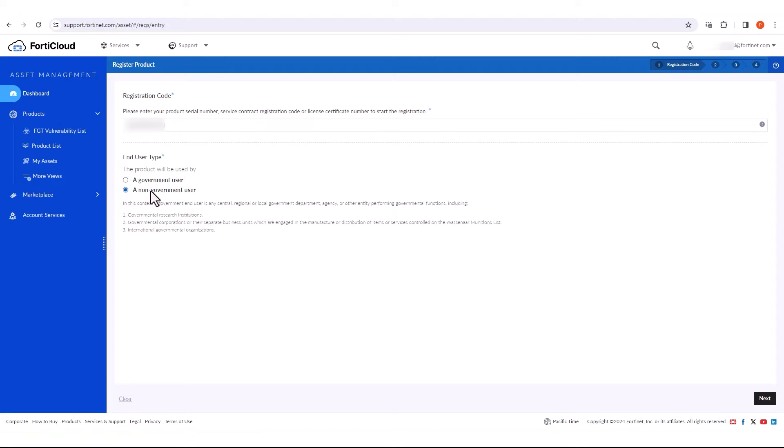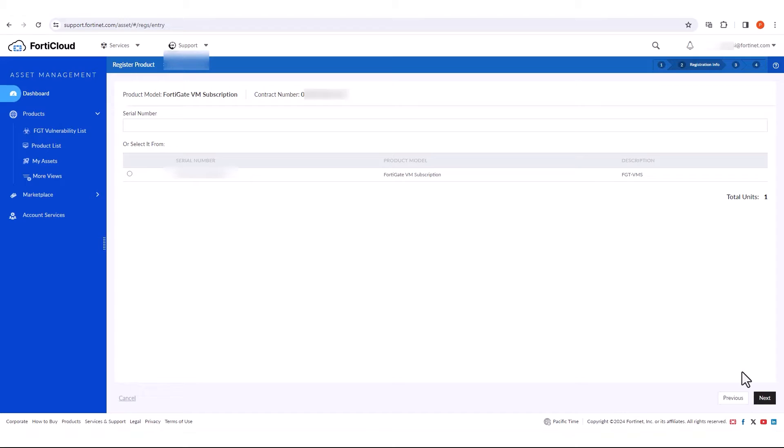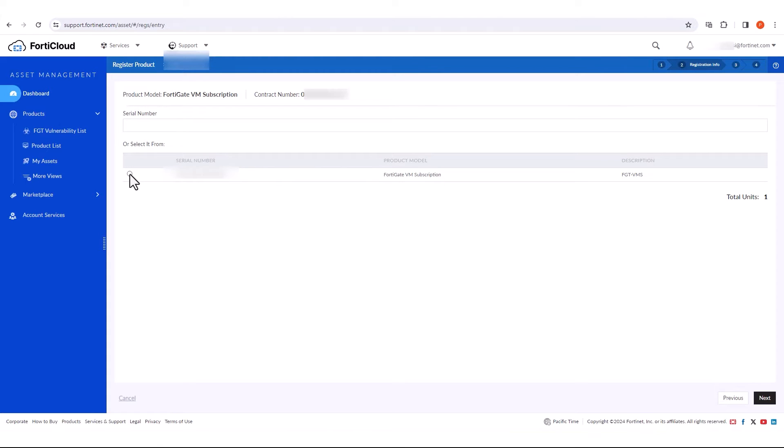Select the end user type. On the next page, link the entitlement to an existing FortiGate asset, so in this case a FortiGate VM subscription.